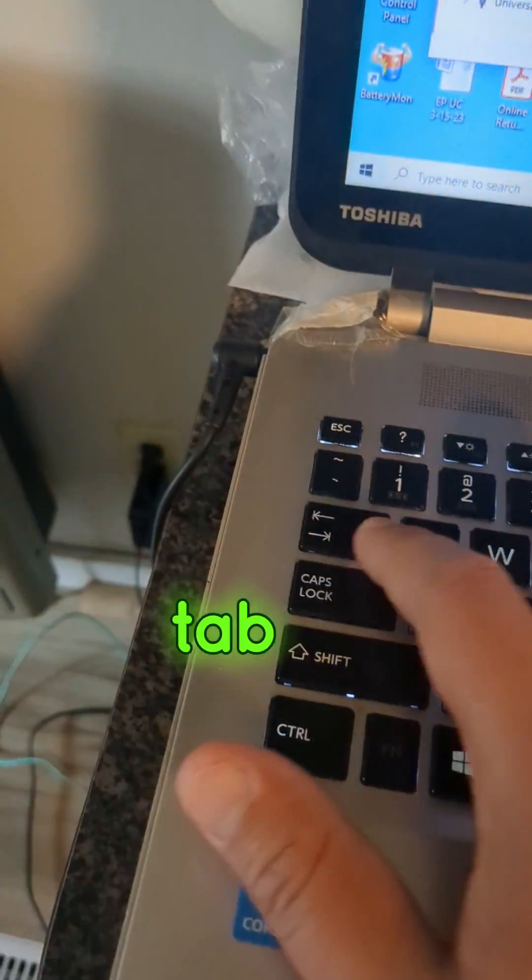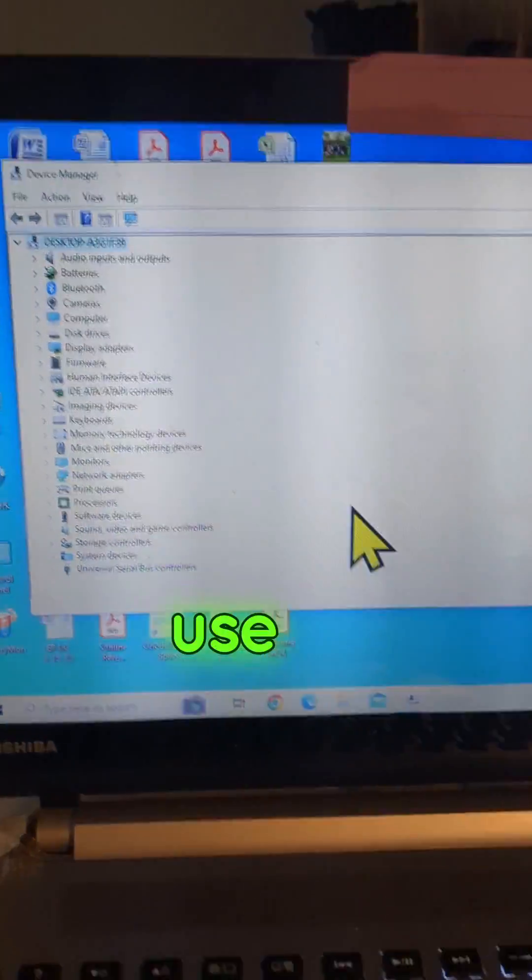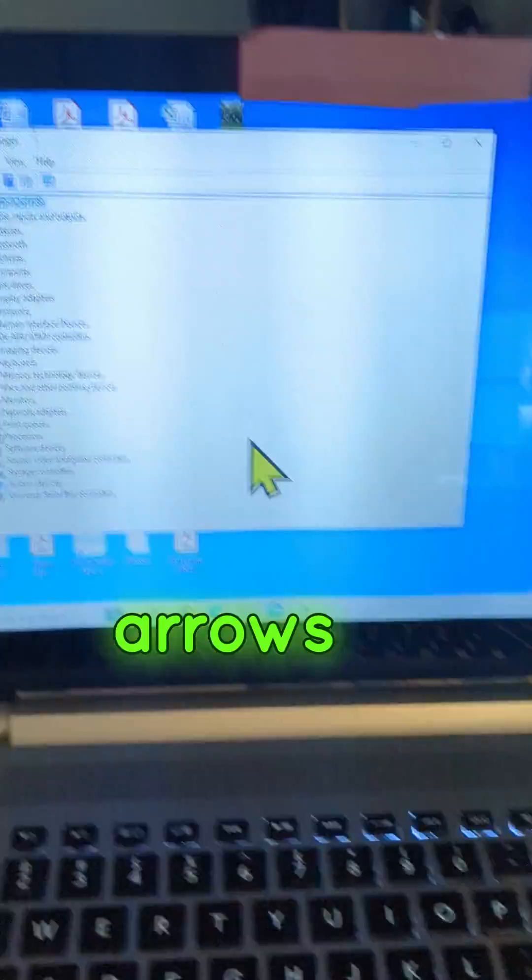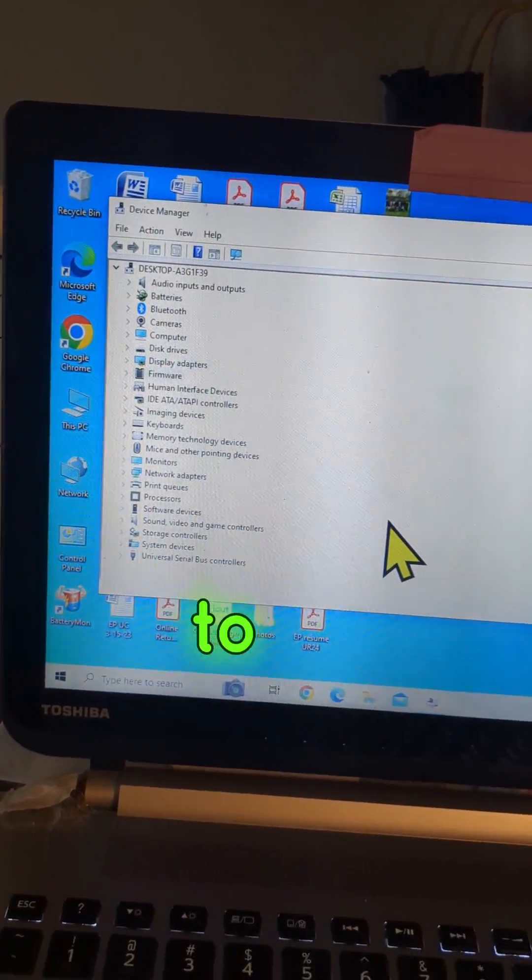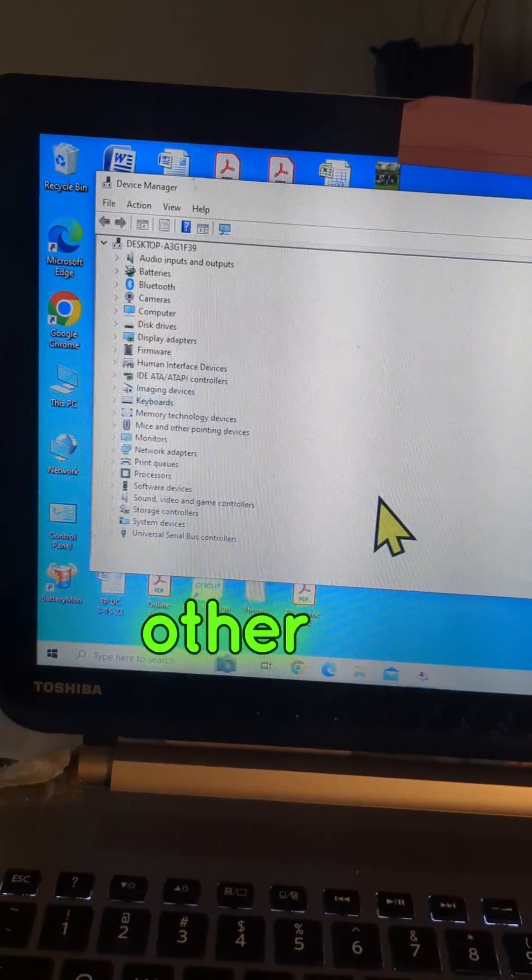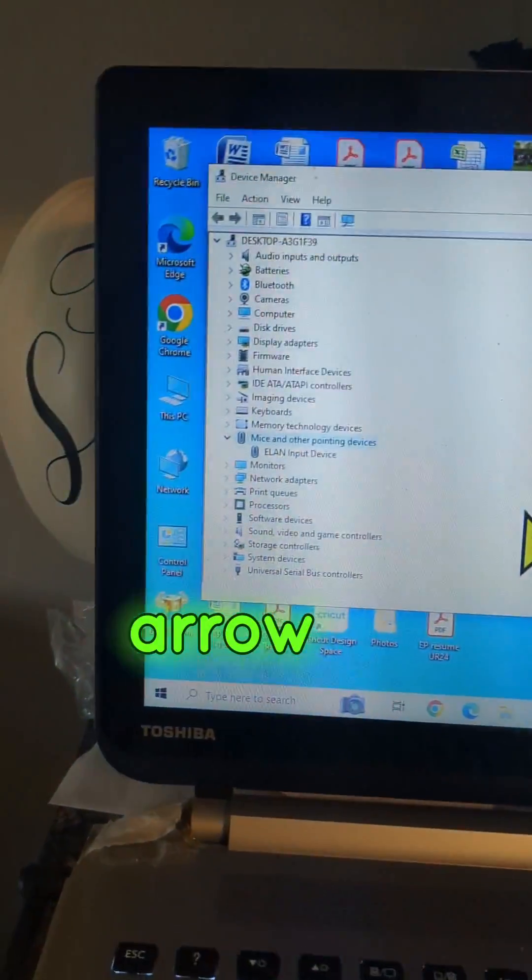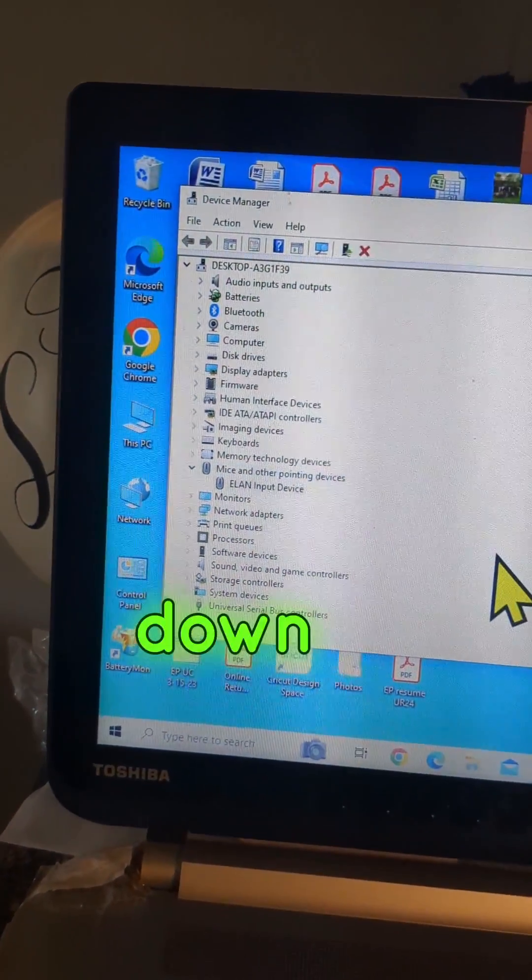Use your tab button. Use your arrows. Go down to mice and other pointing devices. Right arrow, down arrow, enter.